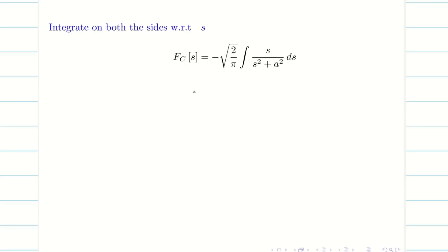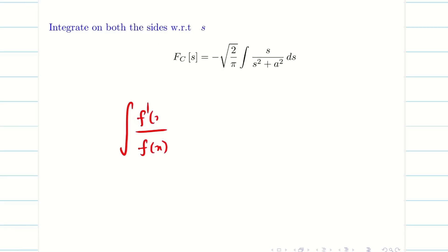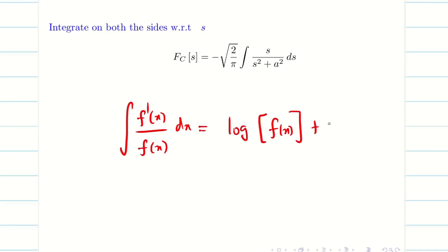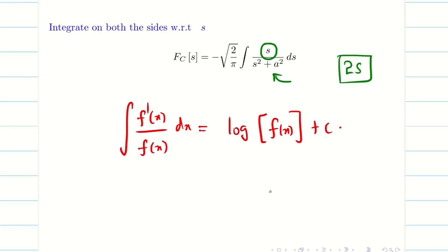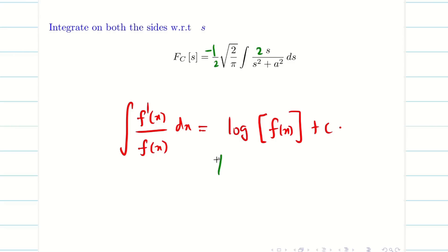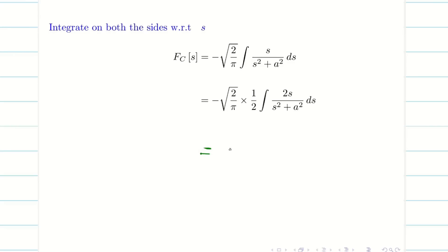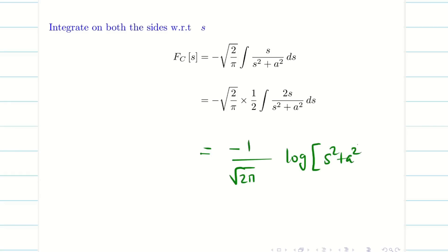On the left hand side, integrating gives F_c(s). Remember the classical formula from school: if the numerator is f'(x) dx and the denominator is f(x), the answer is log f(x) + c. Here, the denominator is s²+a². When differentiated it gives 2s, but we only have s, so 2 is missing. We multiply and divide by 2 to apply the formula. The answer becomes minus 1/√(2π) times log(s²+a²).